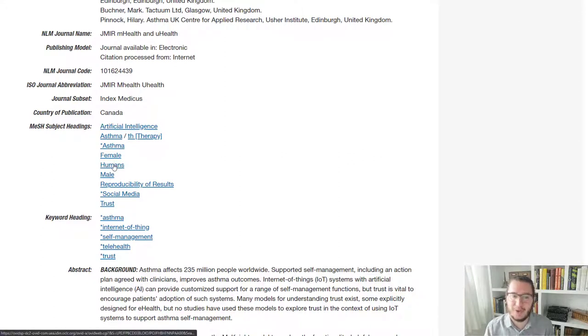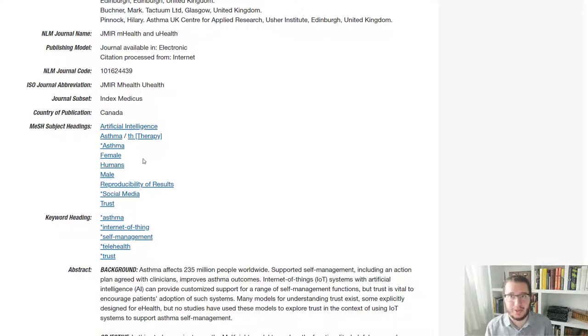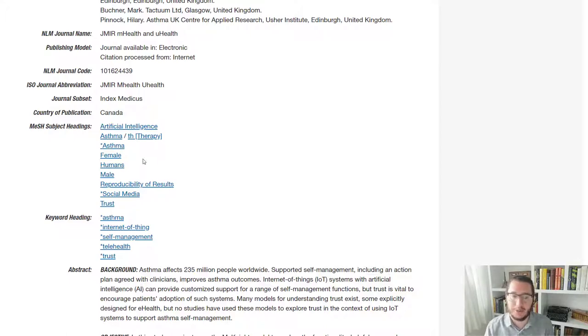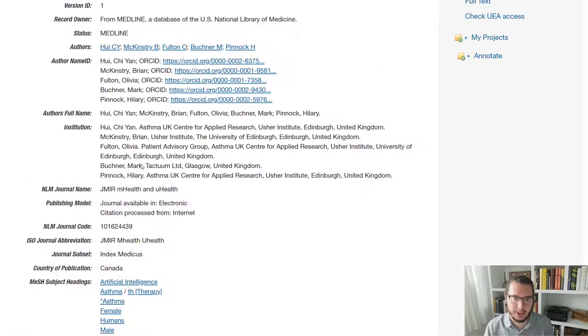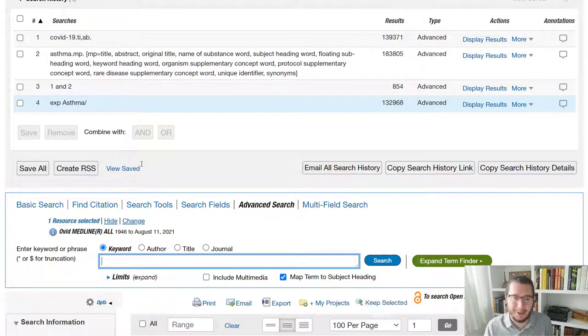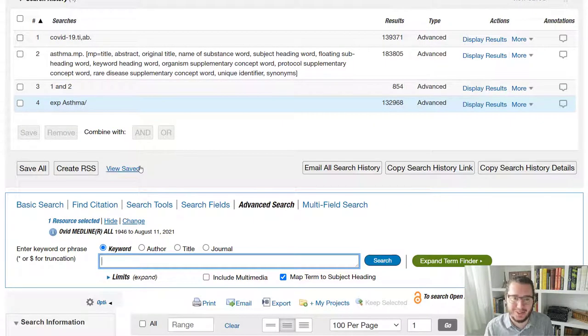You'll also see from this example that there are lots of more general terms that might be used. So male, female, humans, you have lots of options with mesh. So don't feel it's just for diseases or conditions. You can try almost any term to see if there's an option in there. If there's not, nothing you can do about it, but it's always worth looking at.